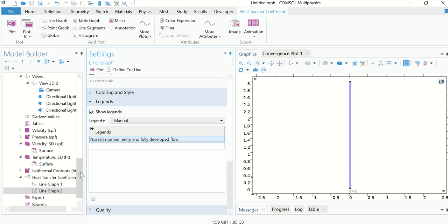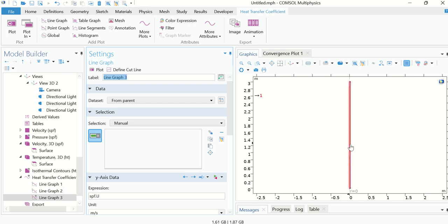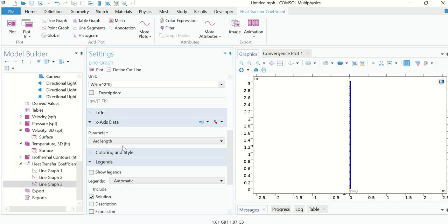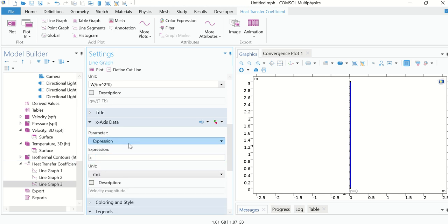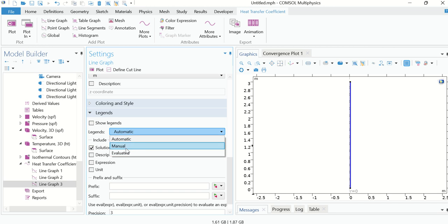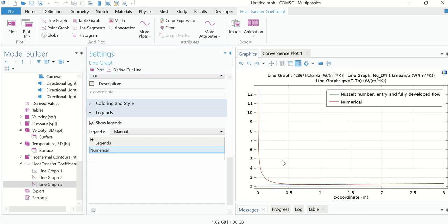Make sure you have checked 'Show Legends'. Right-click on Heat Transfer Coefficient again, go to Line Graph, choose boundary 4. In the Y-axis expression write: qw / (T - Tm) — this will calculate the heat transfer coefficient numerically. Set the X-axis expression to z, in the legend choose Manual and write 'Numerical'. Click Plot.